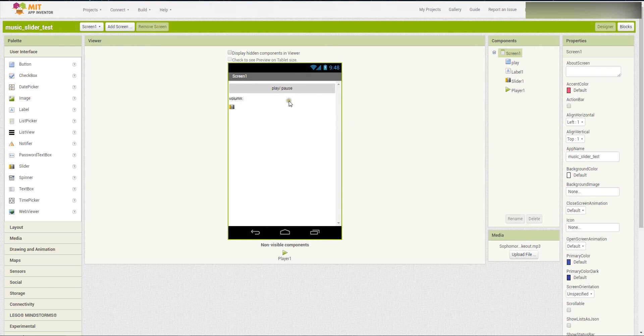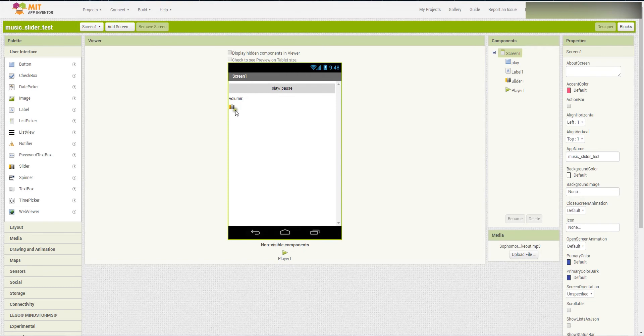What we are going to do is, we will build an app that can play and pause the music with only one button. And then we can also control the volume with this slider.